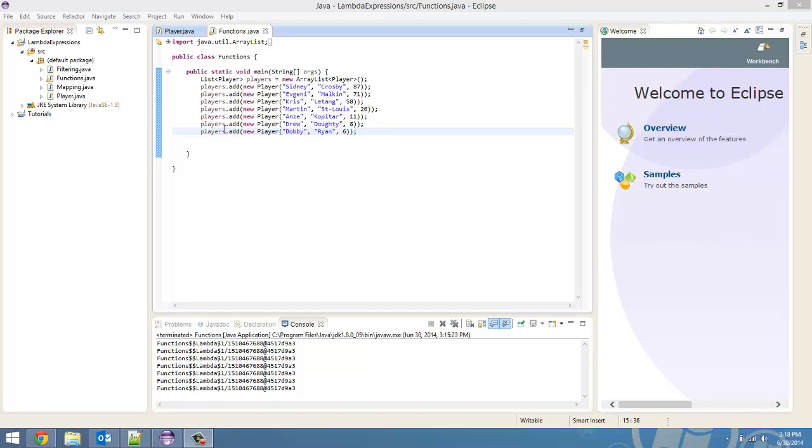So, for this video, tutorial number 5 in this series I believe, we're going over functions. Now, think back to tutorial 3. We went over filtering. And we first used the stream.filter method to pass in a lambda expression to do the filtering. And then we created a predicate to do the filtering.